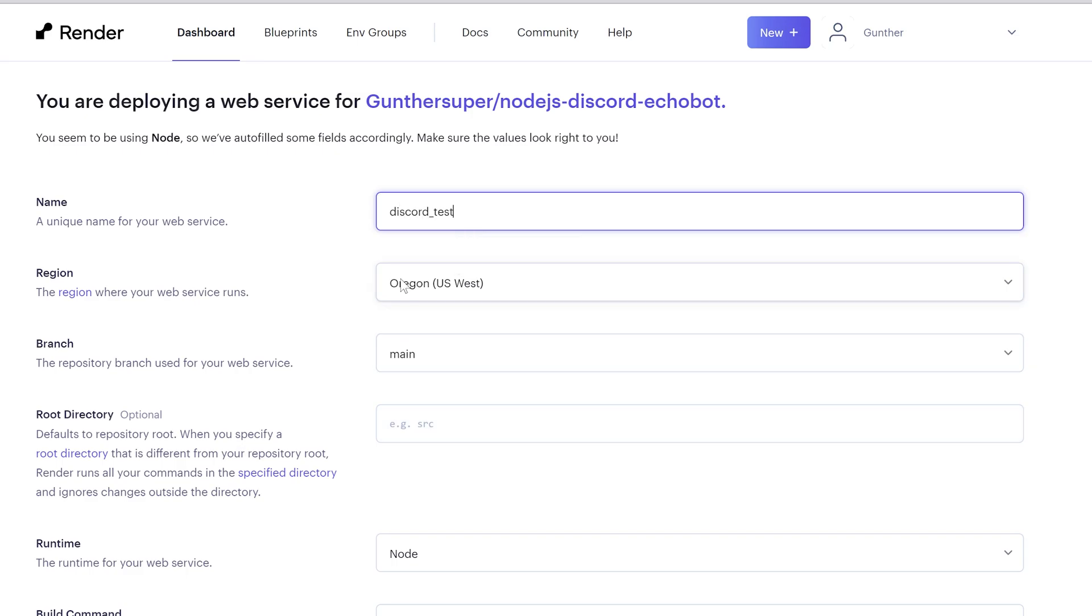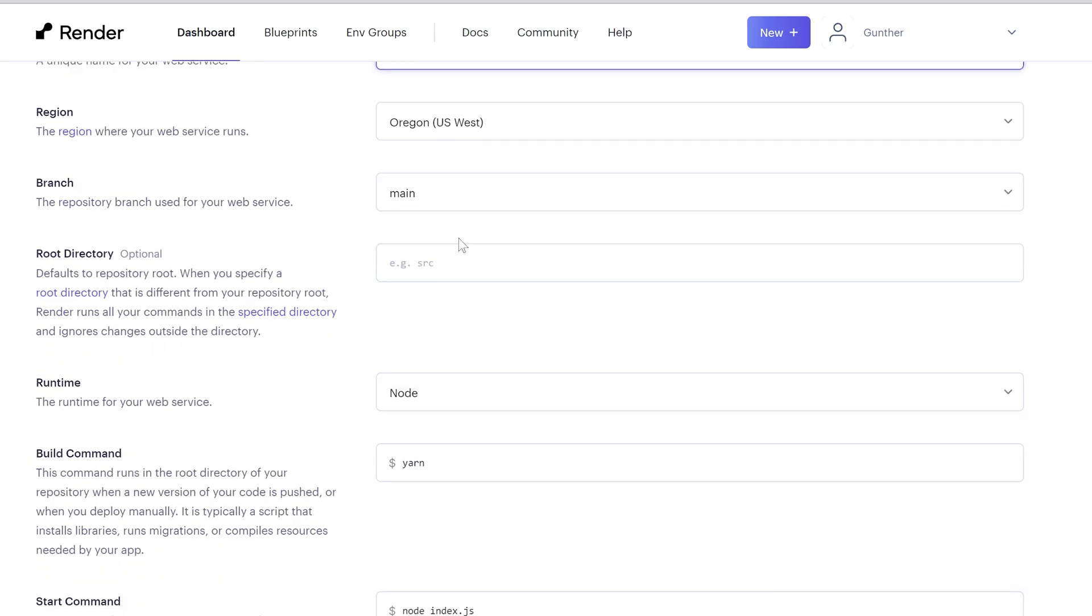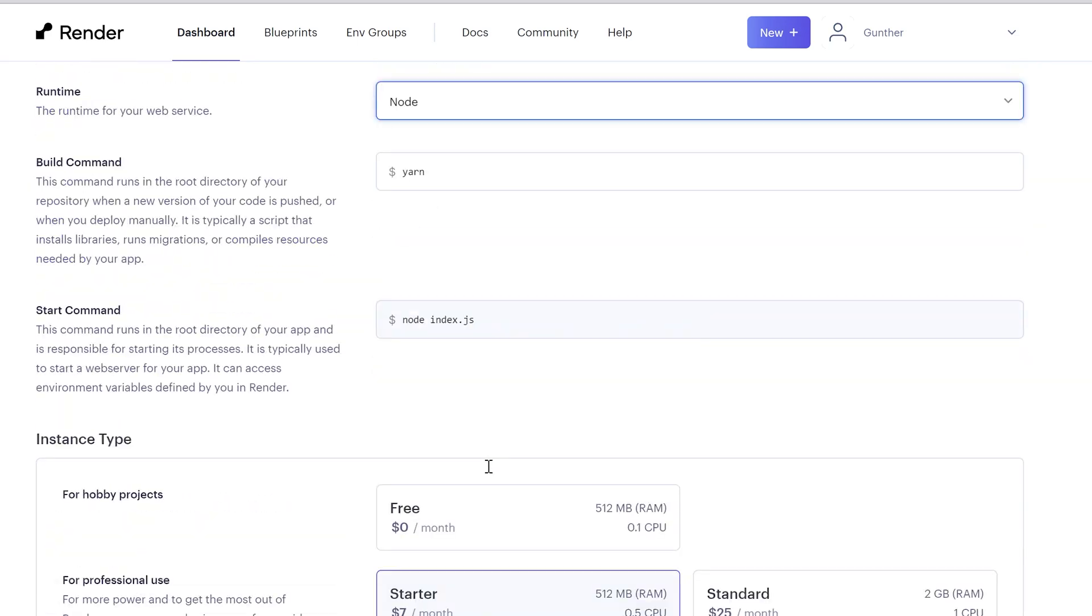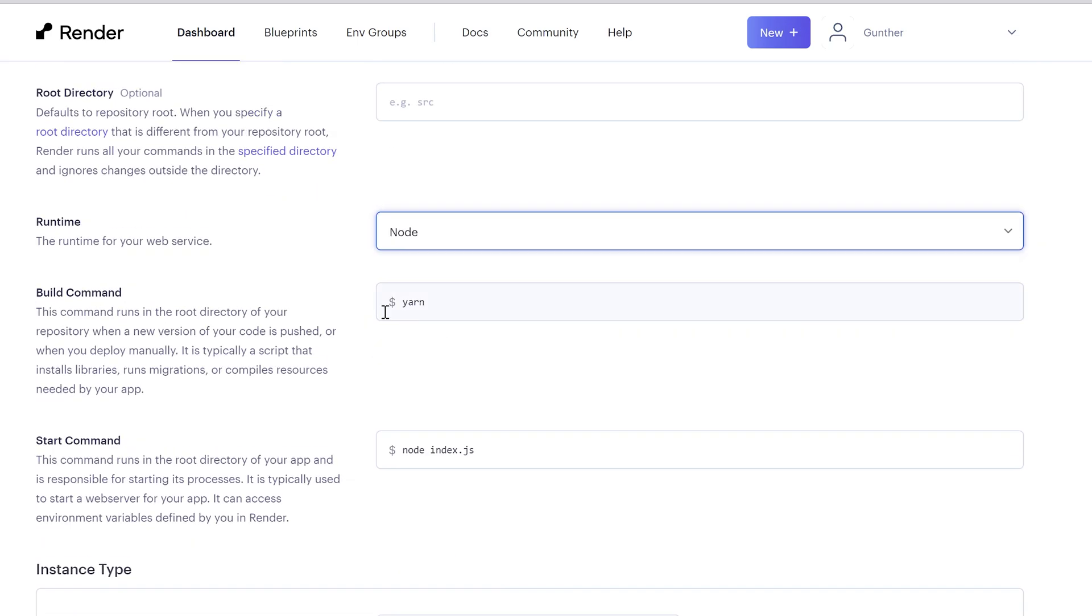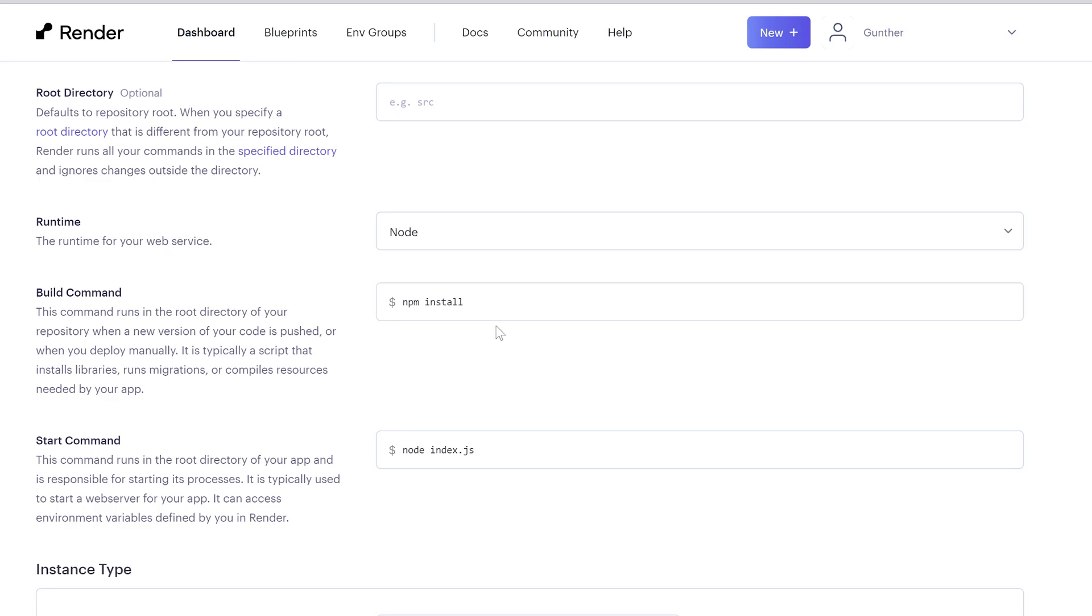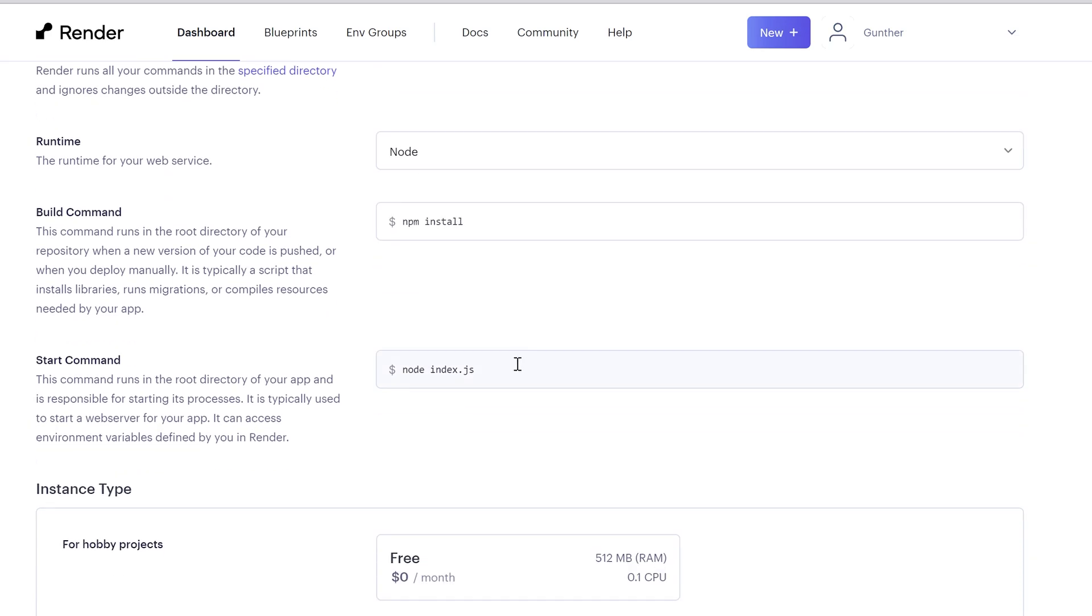Name is anything you want. In runtime, select what kind of script you are using now. In my case it's Node.js. Build command. If you use Node.js enter here npm install. That's why you should have the package.json file with libraries. Start command is the default. Node index.js.